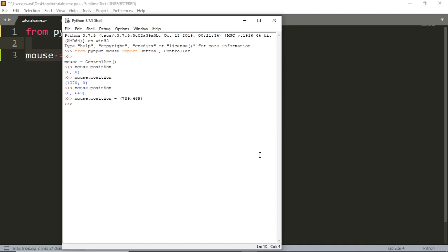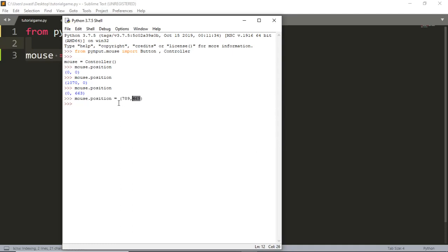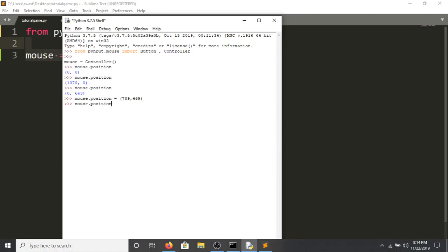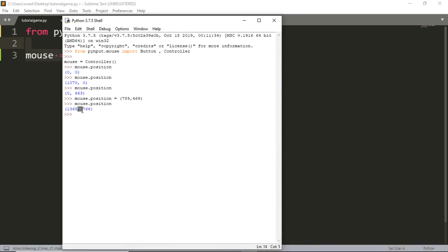And there you go — it moved my mouse to that position. It can take it to any position as long as it's within my screen. To check your screen dimensions, do mouse.position, move the cursor to the bottom-right corner, and press Enter — that gives you your screen dimensions.